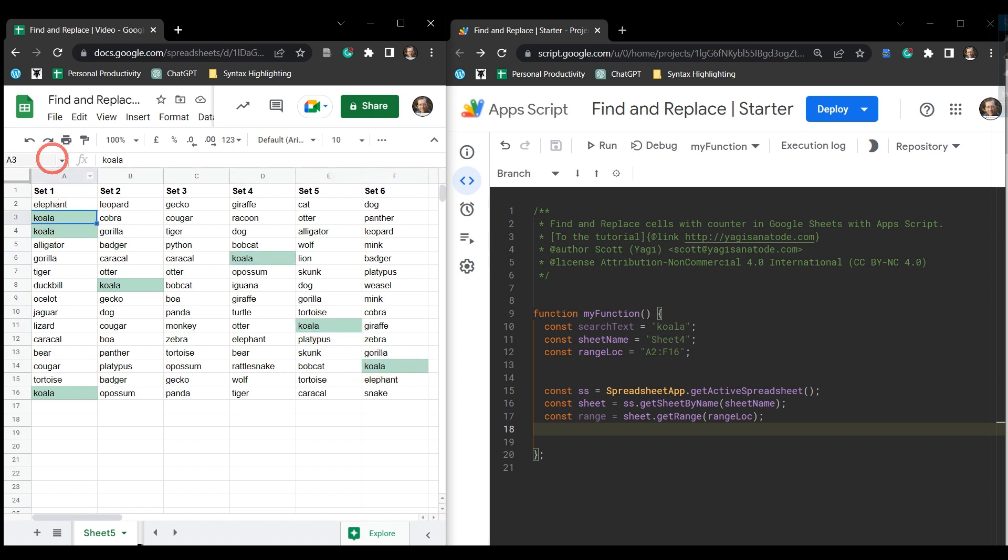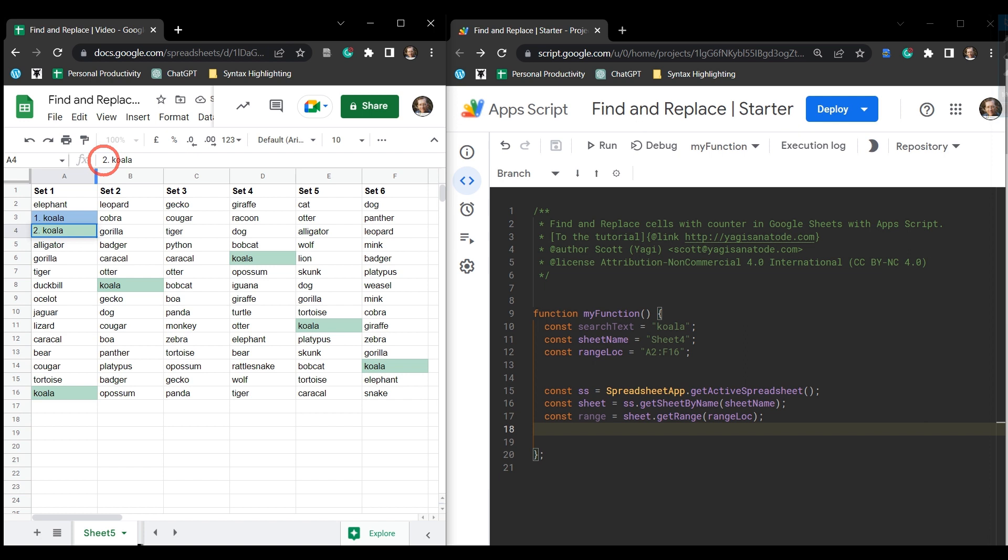So for this one, this first koala, we want to add one. Our second koala, we want to add two. And then our third koala, we want to add three and so on and so forth.